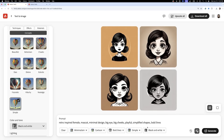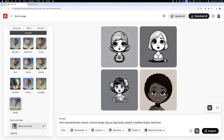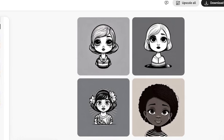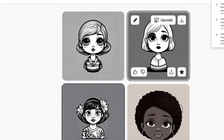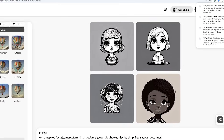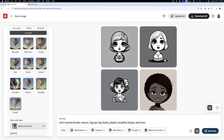Be sure to download your favorite designs by clicking the download icon and adding them to your library. As you're building, remember to adjust your prompts accordingly.